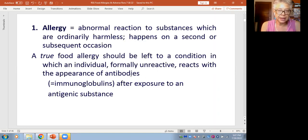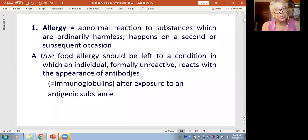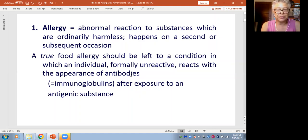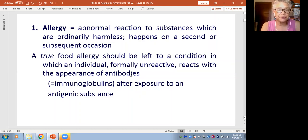We're defining allergy as an abnormal reaction to substances which are ordinarily harmless — it could be something in an apple, something in a piece of chicken, something in a piece of shrimp. And normally you develop it on a second or subsequent occasion; an allergic reaction doesn't usually happen the first time.